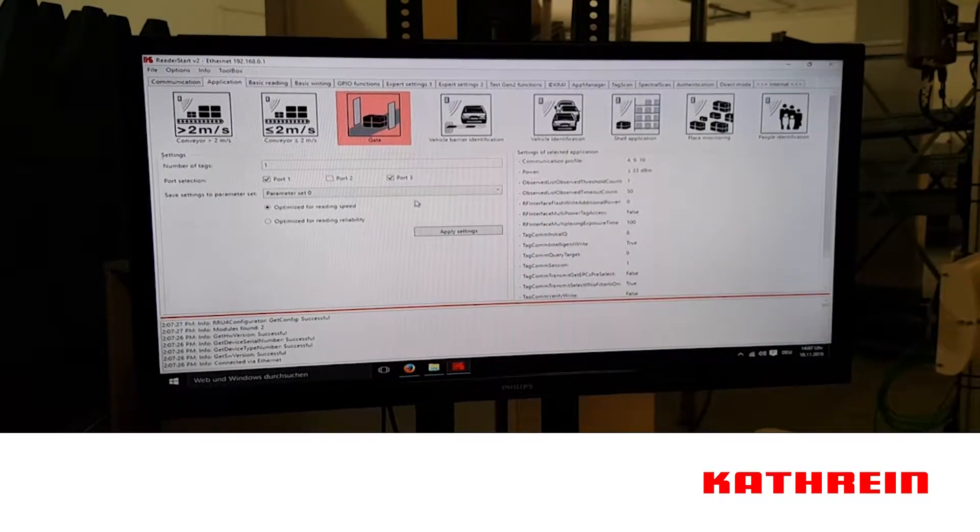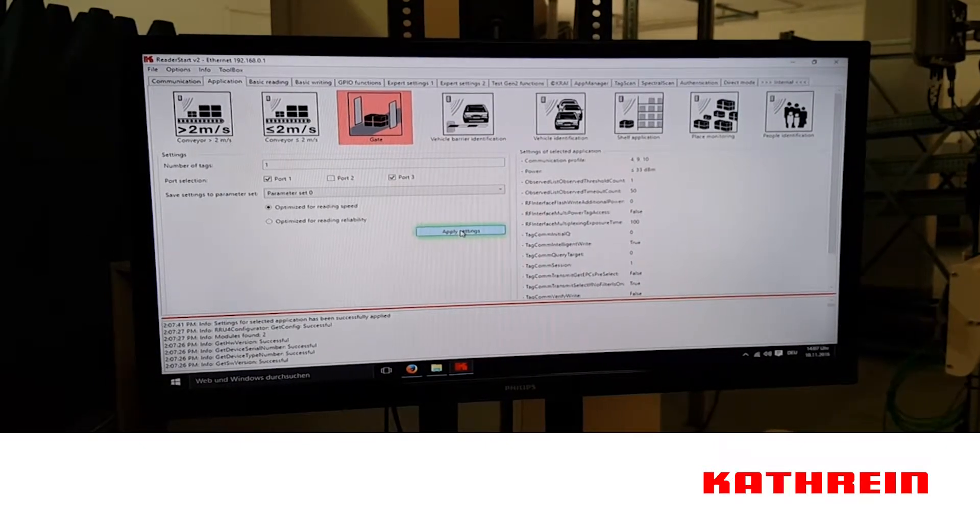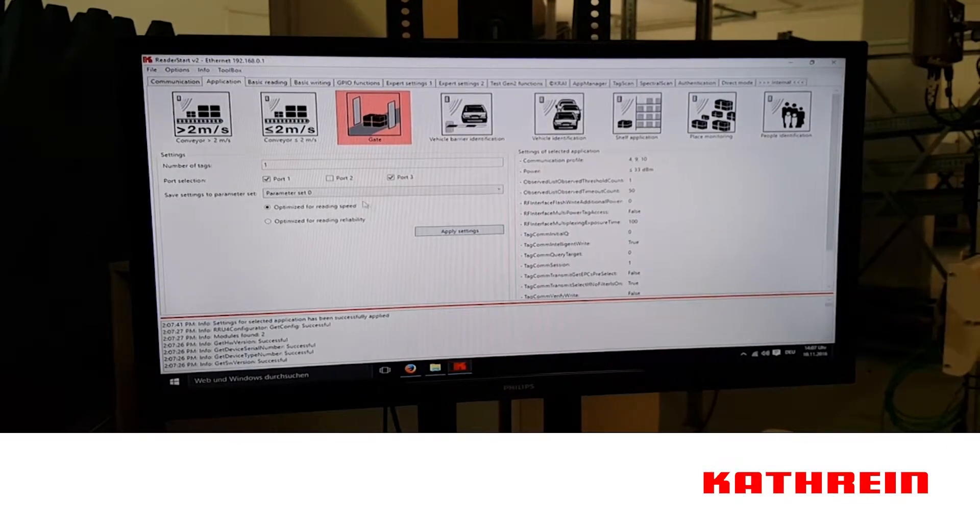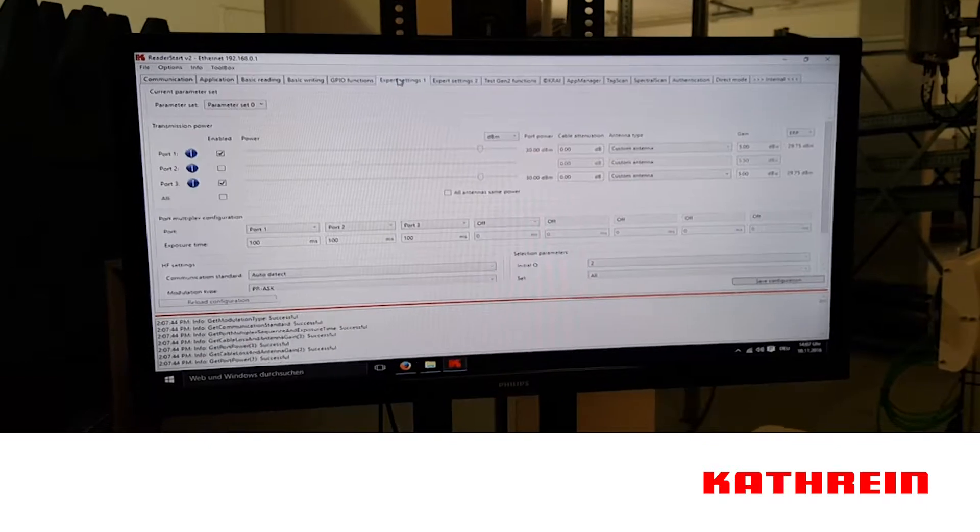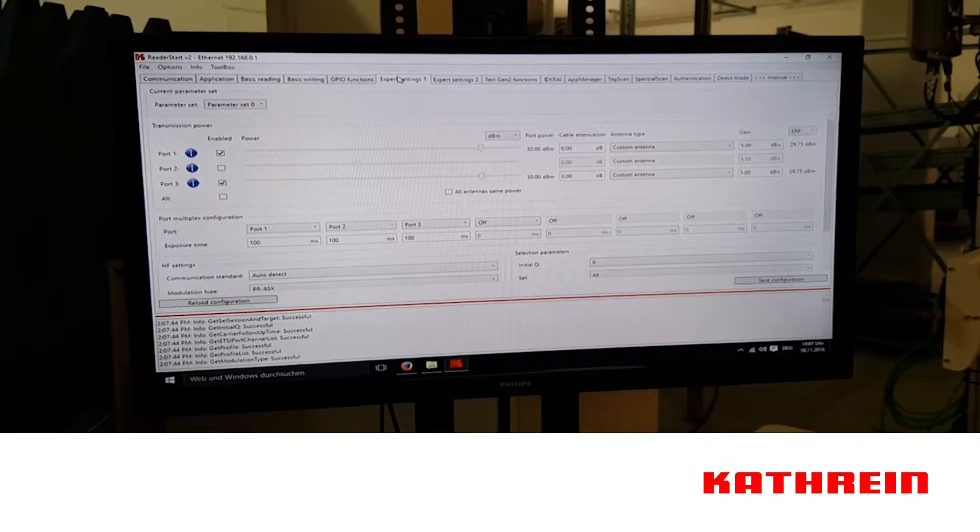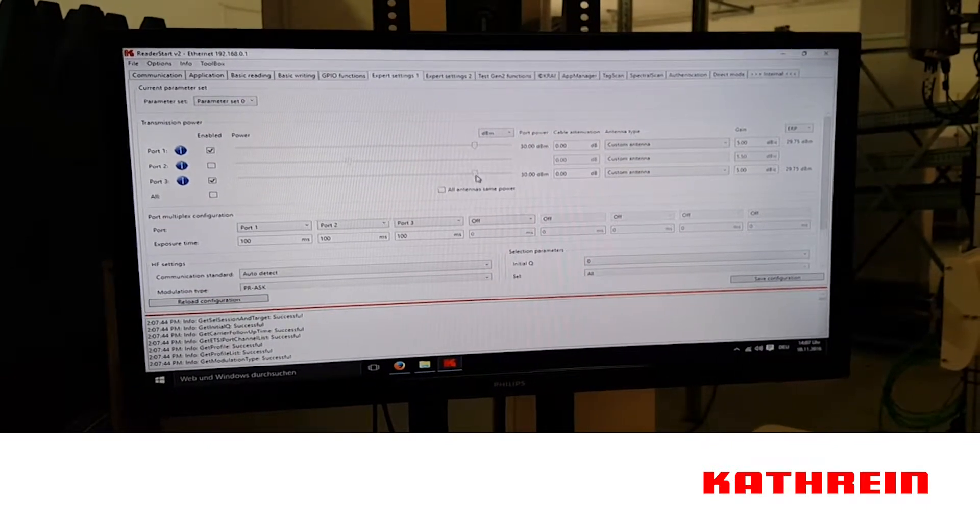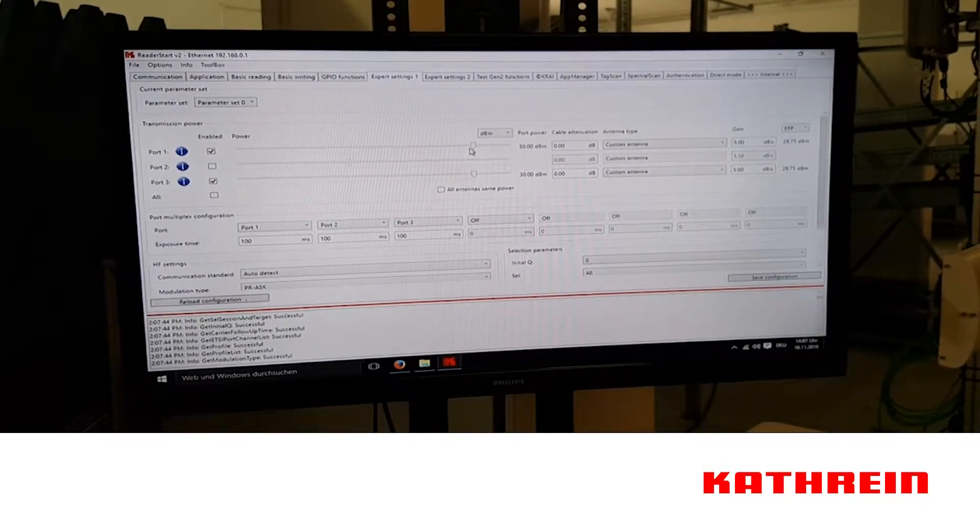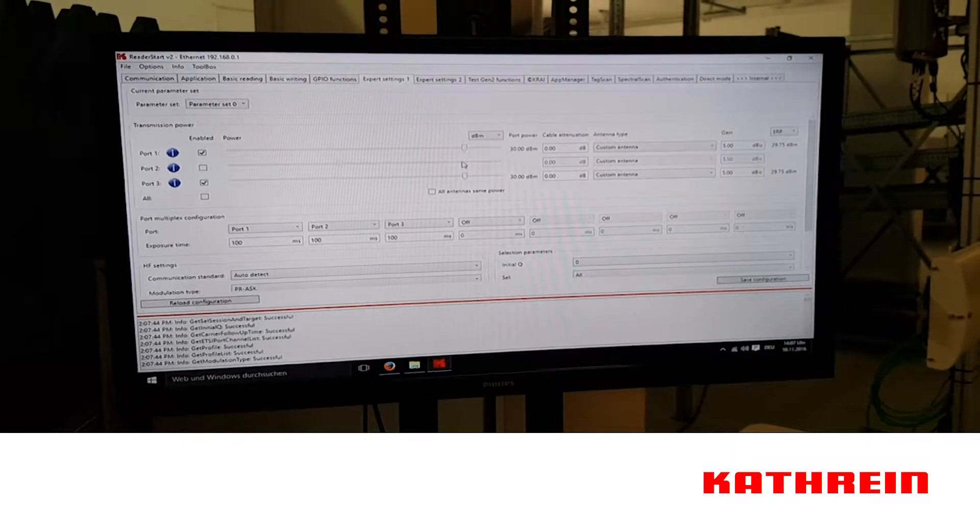We now select the gate active, and we're going to go to expert settings where we can adjust the power to what is needed to detect the various RFID tags that will pass through the gate.